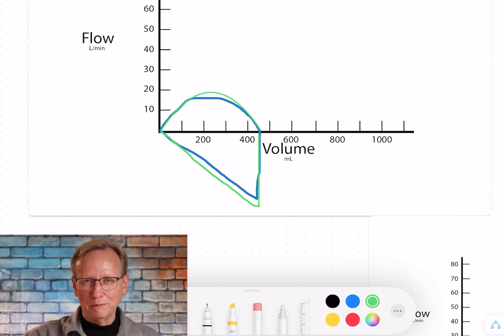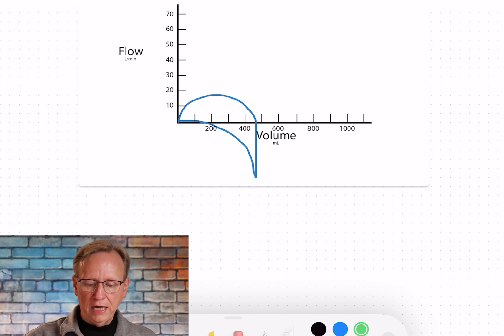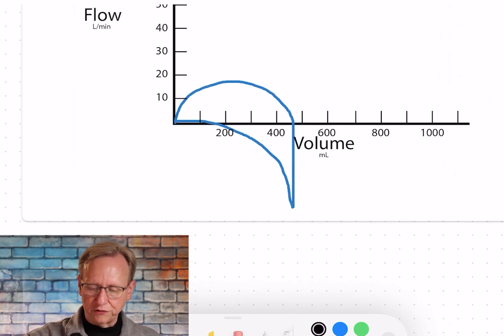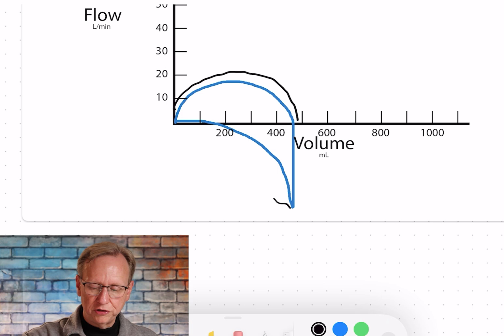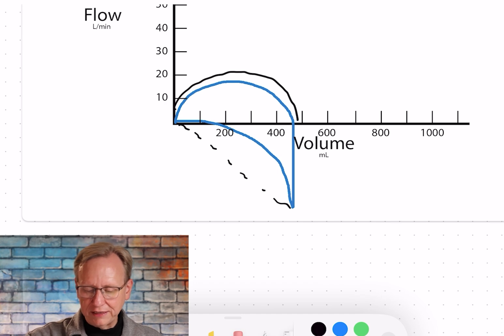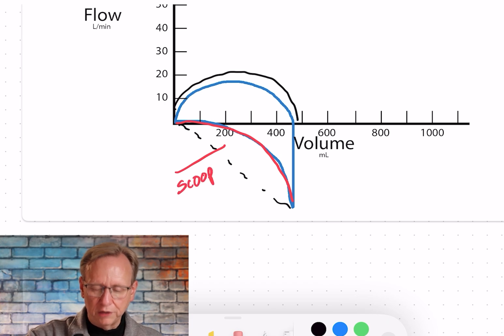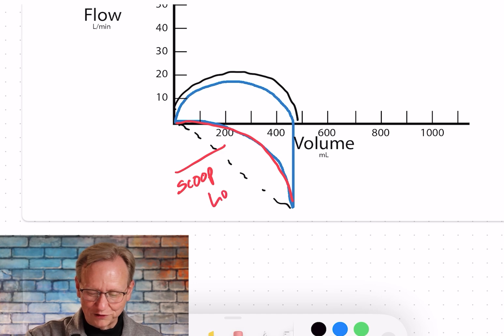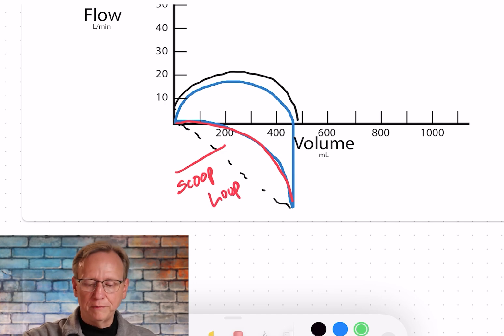Now let's look at a loop that's a little messed up. The first part of this loop is normal as it goes up, but the second part — which should show a straight line directly to zero — doesn't. Instead, you see this little scoop right here. This is what we call a scoop in the loop, and that's a good way to remember it. If somebody is having trouble breathing out for any reason, that's called an obstruction. A COPD patient would demonstrate a scoop in their loop.